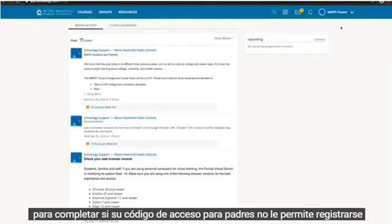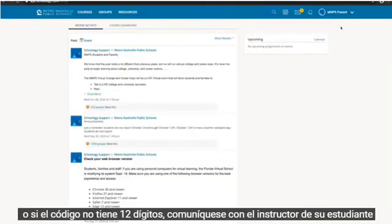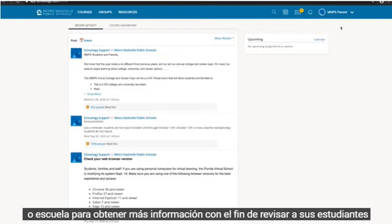If your parent access code doesn't allow you to register, or if the code doesn't have 12 digits, please contact your student's instructor or school for more information.